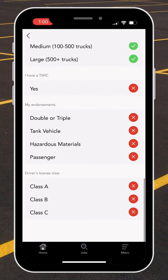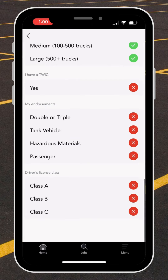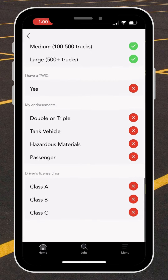Now I can indicate whether or not I have a TWIC card — in my example, I do not. I'm also going to select the endorsements that I may have, and I'll select that I am a Class A CDL holder.